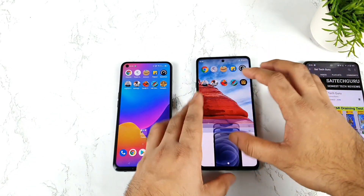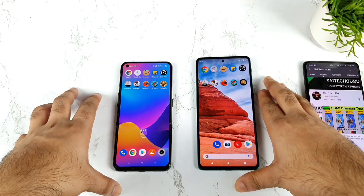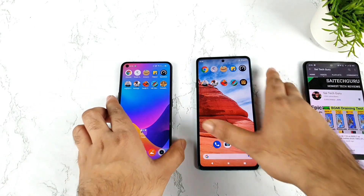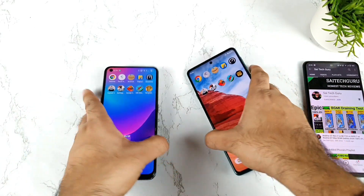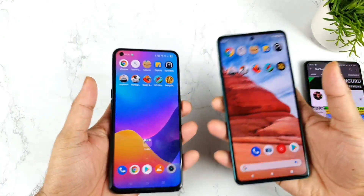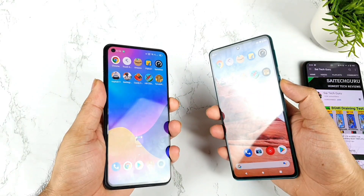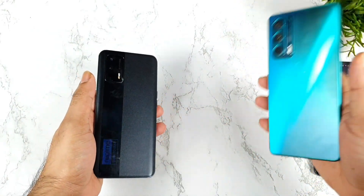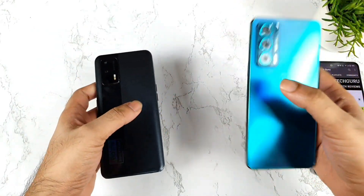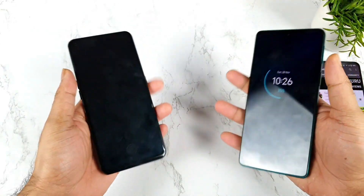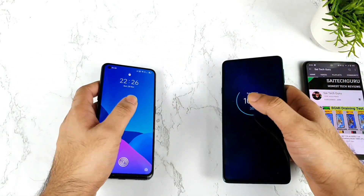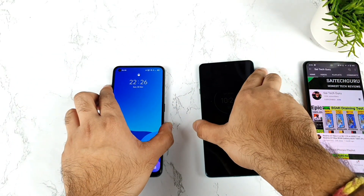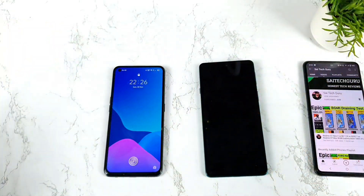That's it friends, thank you for watching. This is a quick comparison between both phones regarding the speed test and RAM management test. Even after the recent update, still the Realme UI is Realme UI, and stock UI is always stock UI. Thank you for watching, stay tuned for more updates. Signing off and bye.